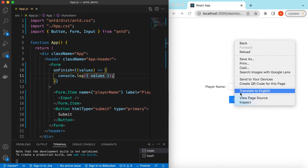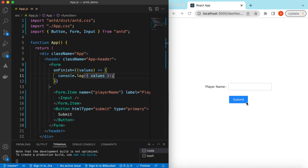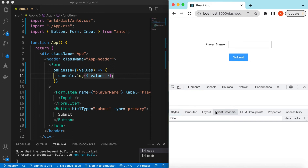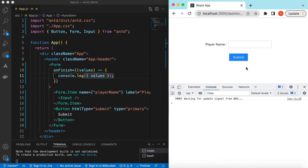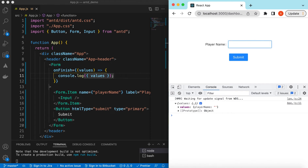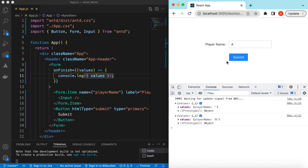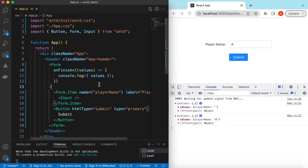Save it and if I open the console and submit, it shows that the player name is right now empty. And if I write something inside, it will show that the player name has that value.